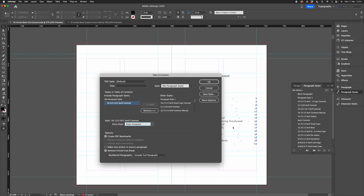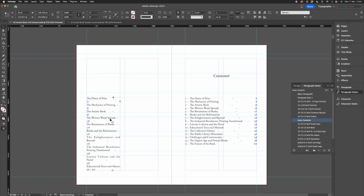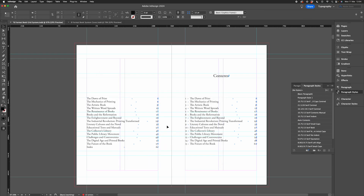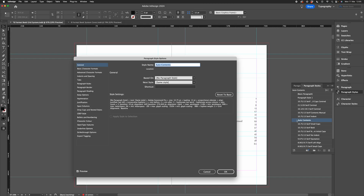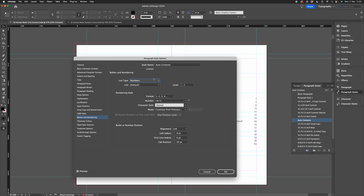We select 'auto contents' and click OK. Notice all we're missing now is our chapter numbers. So let's go back to the 'auto contents' paragraph style we created, go to Bullets and Numbering, and for list type just select Numbers. That should all be set up correctly — let's have a look at the preview.